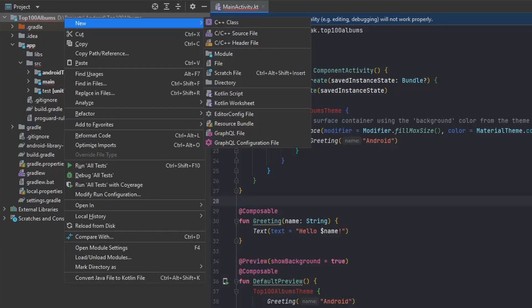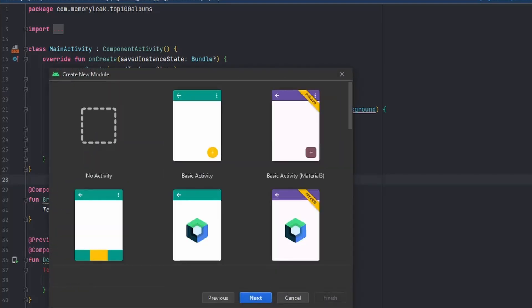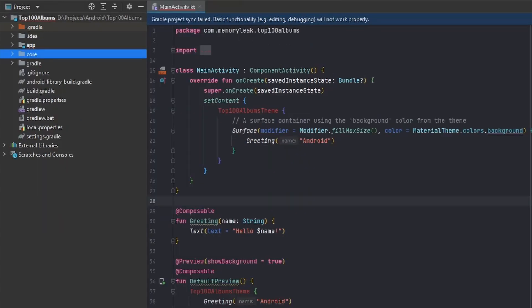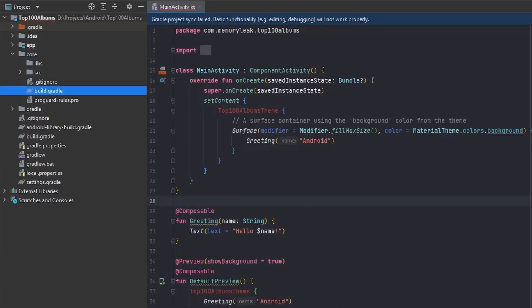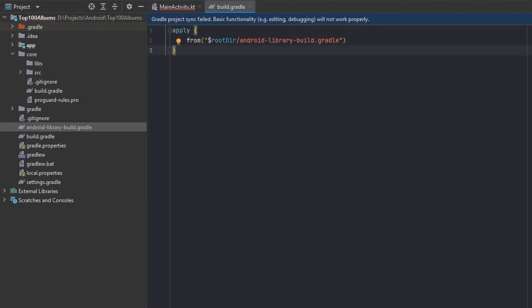Let's go to our project and create a new module. We'll call it 'core' because we'll be accessing this module from almost every other module. Now let's set up our build.gradle in our core module — go inside it and delete everything. From the last tutorial we created our Android library build.gradle, so we'll import that and use it with an apply pointing to our file.